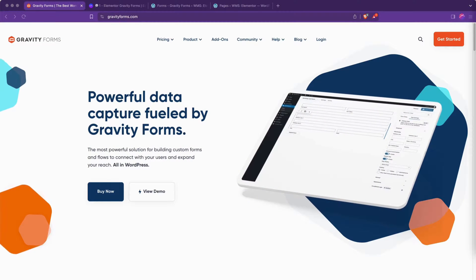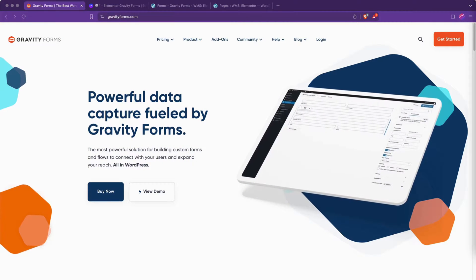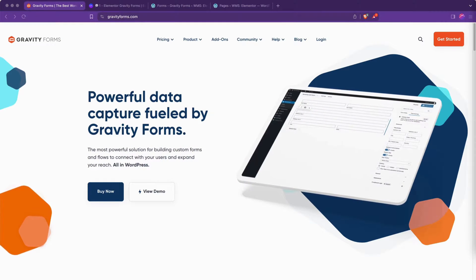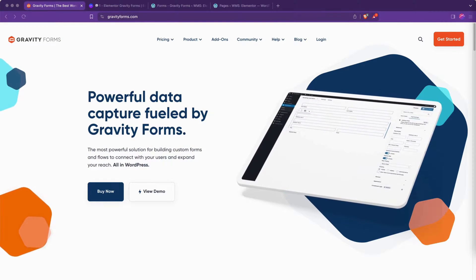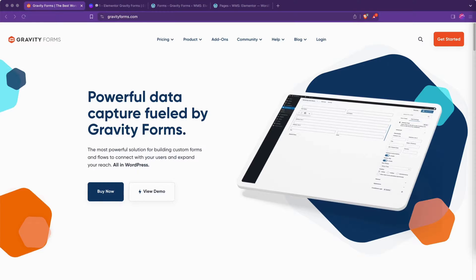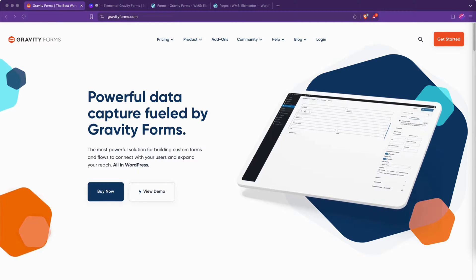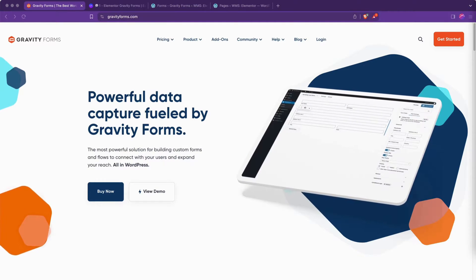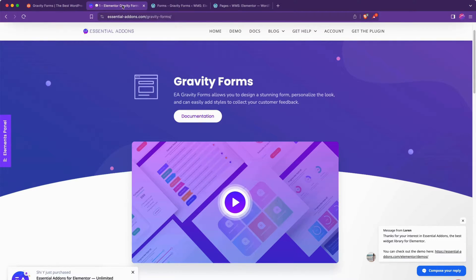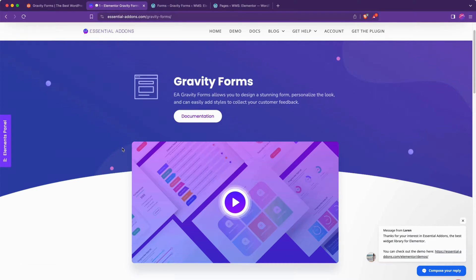Today we're going to cover how to add Gravity Forms to your Elementor website. There are a few ways to add Gravity Forms to Elementor. You could use a third-party plugin that gives you a nice wrapper, lets you do some styling and things,